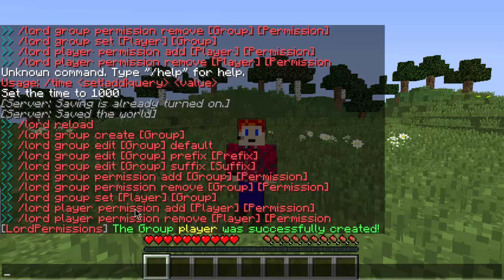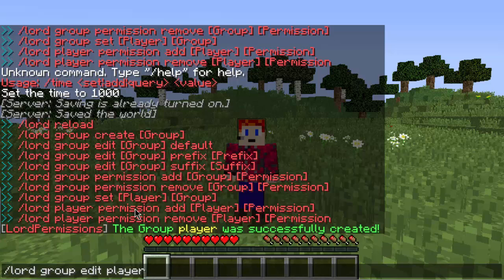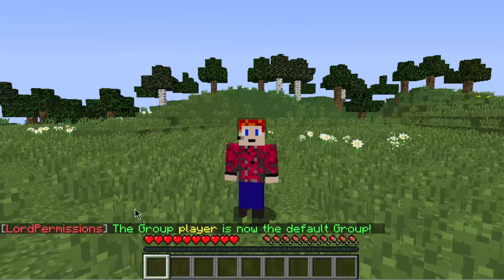So now that we've created the group player, let's say you want to have a default group so that when players join the server they'll already be in it, even if it's their first time joining. To do that, do slash lord group edit, then the name of the group — which is player — and then default. Note: the commands are case sensitive, so if you put an uppercase letter in the group name, you'll want to match that when editing. And now it's set as the default group.